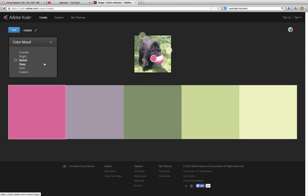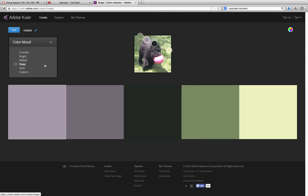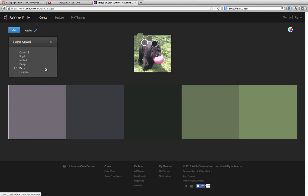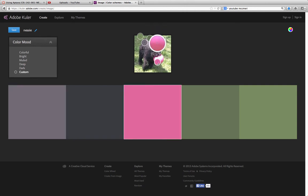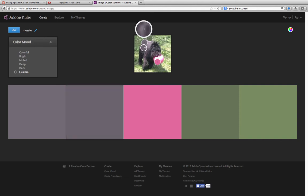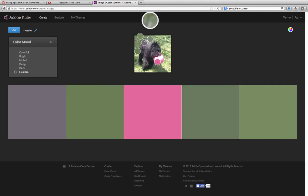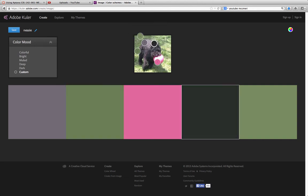Bright, muted, deep, dark, custom. And here I can actually drag and choose the pieces of color that I want to use.